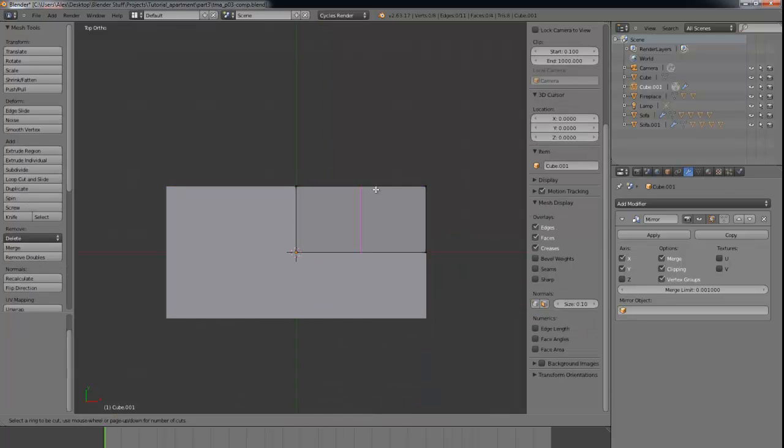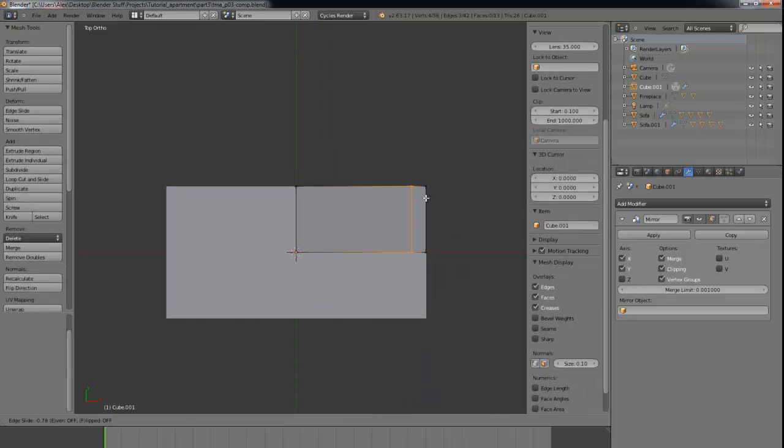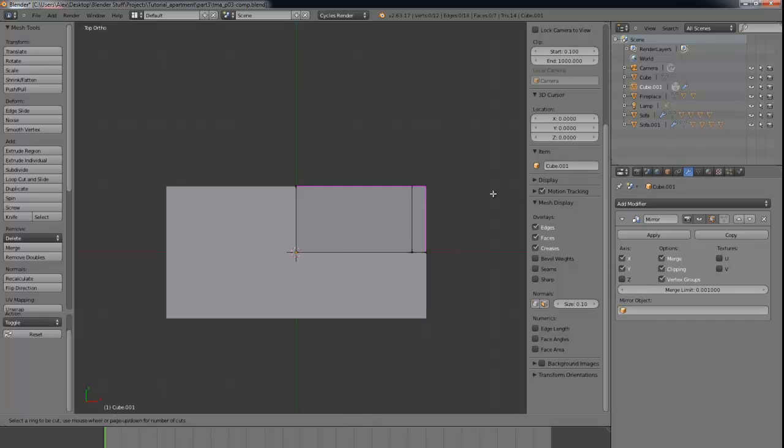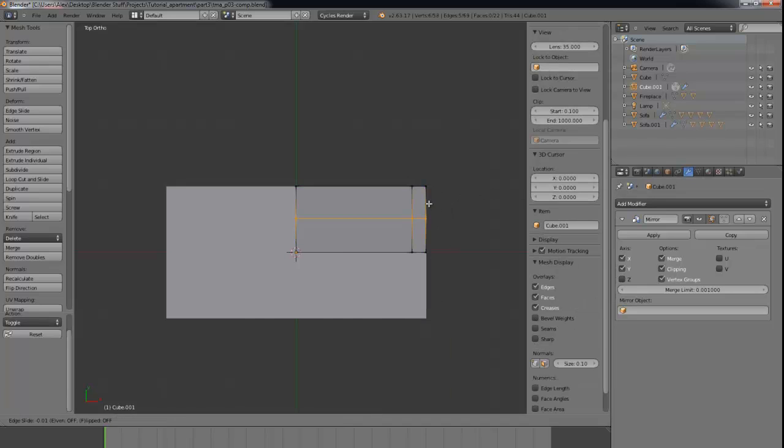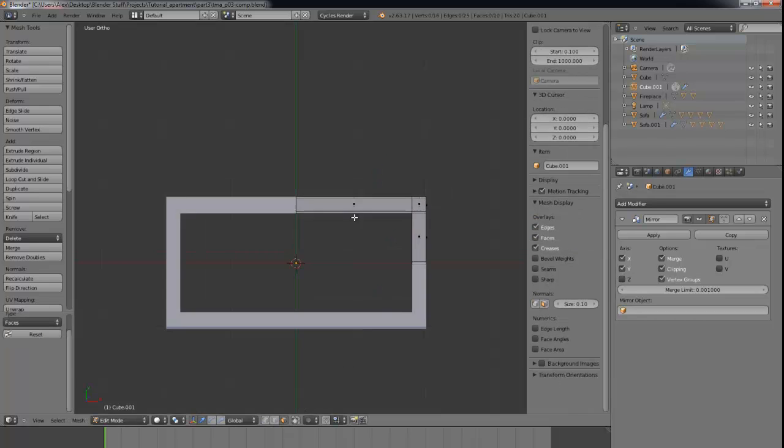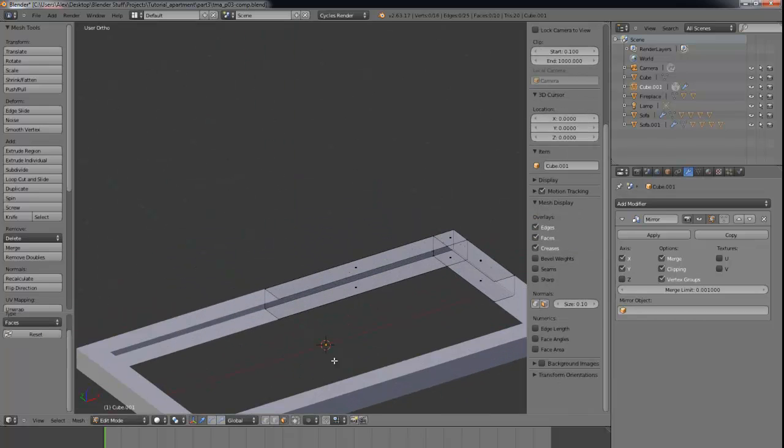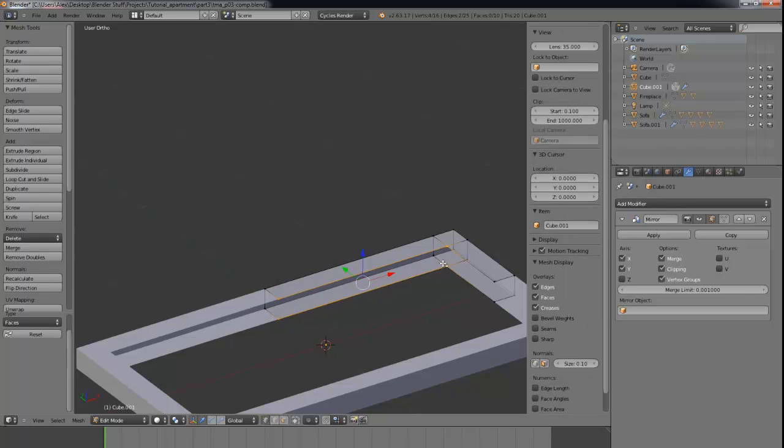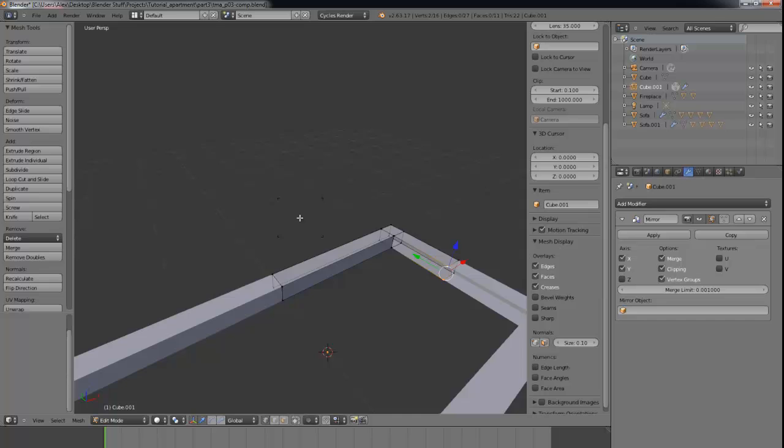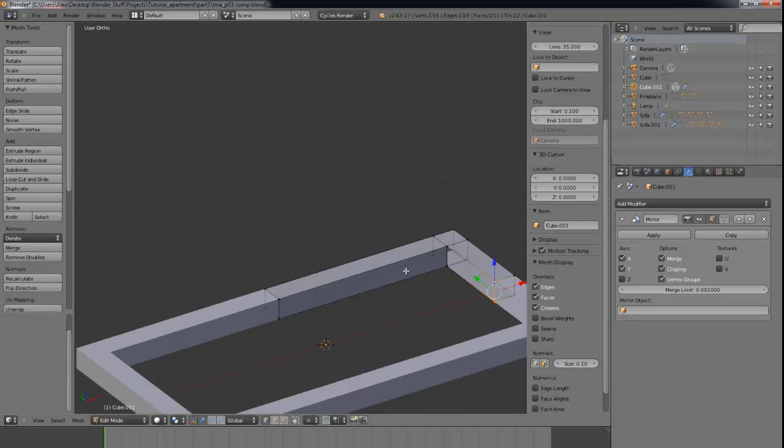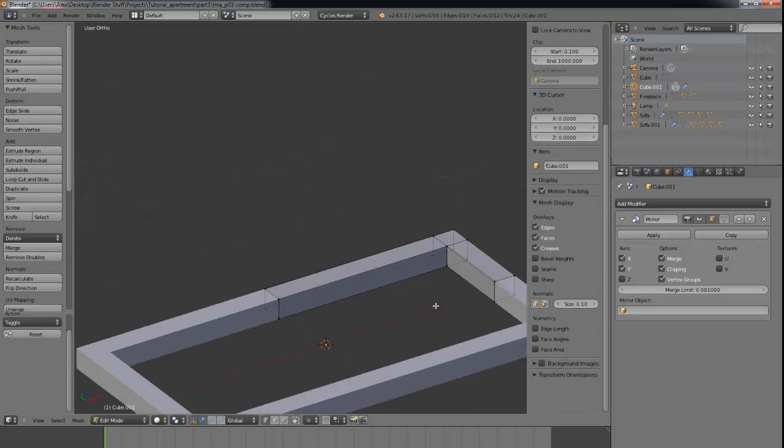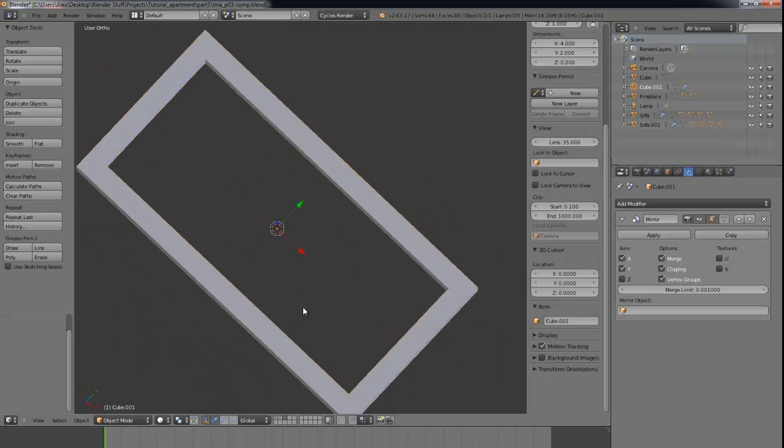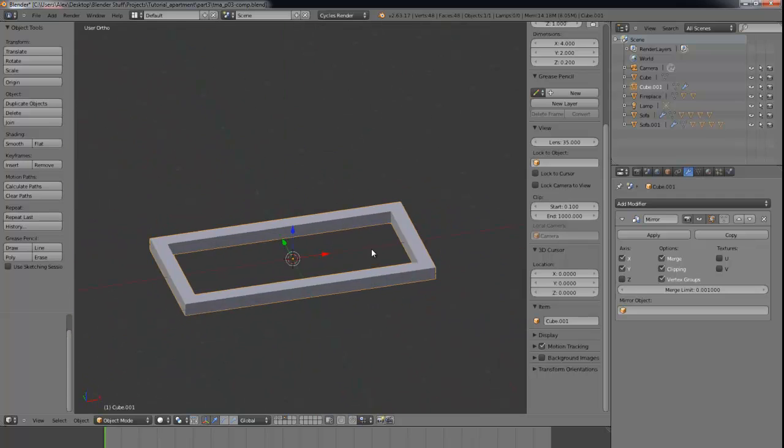And now we can just add in a loop cut here and a loop cut there. And now we can just delete the faces in between, like so. And now just create a face there and there so that we now have this sort of shape.